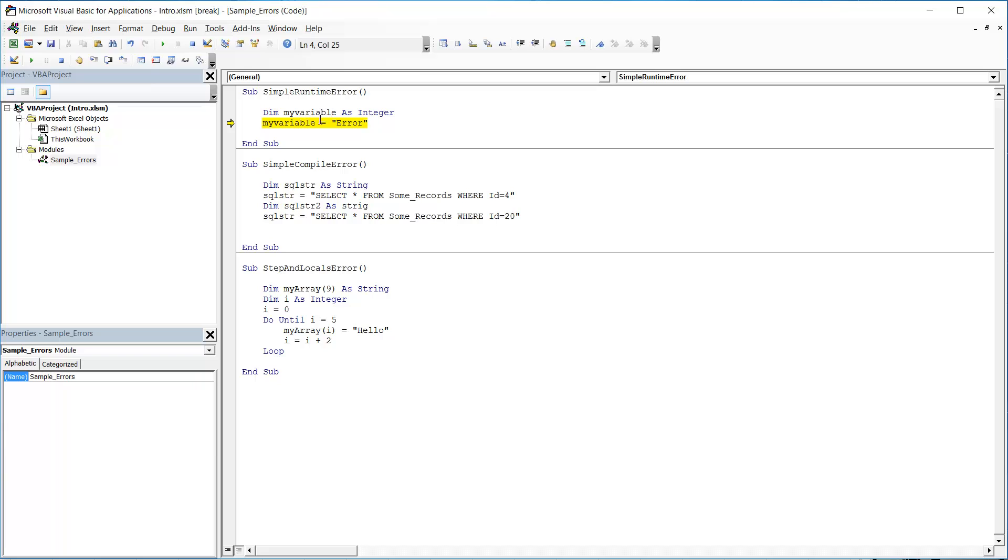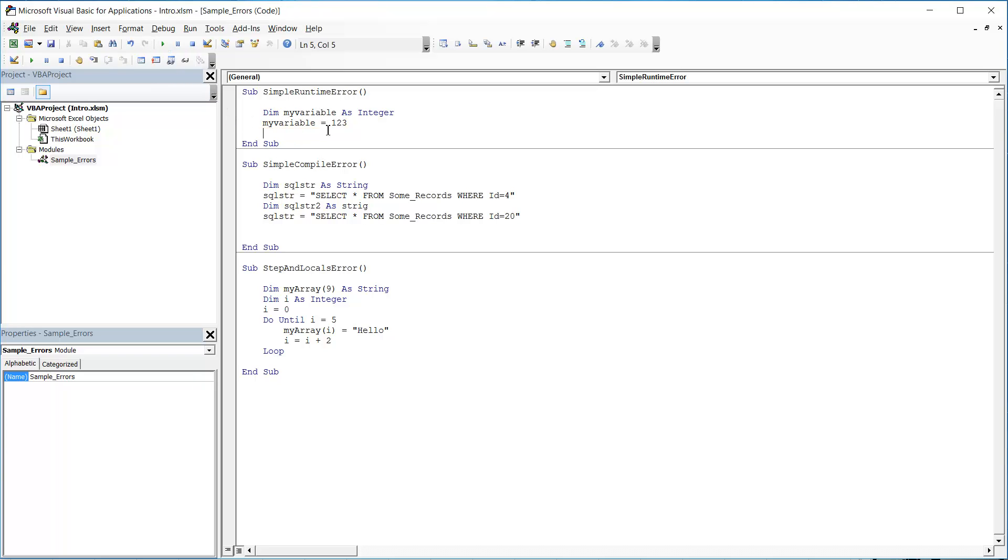And I can see from this that it's because I'm trying to put a string data type into an integer variable. So if I change this to an integer and press play to carry on, and it will resume from where the yellow is, then it's going to finish the sub and it's going to run just fine. So that's a runtime error. The key thing is that it will highlight in yellow the line where it's going wrong.